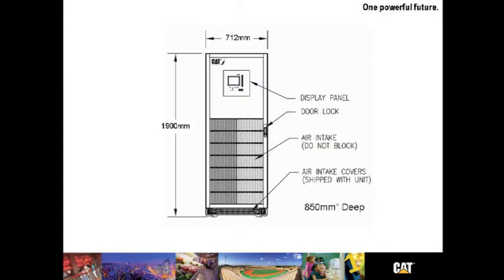A look at it dimensionally, it's 1900 millimeters tall, 712 millimeters wide, and 850 millimeters deep.